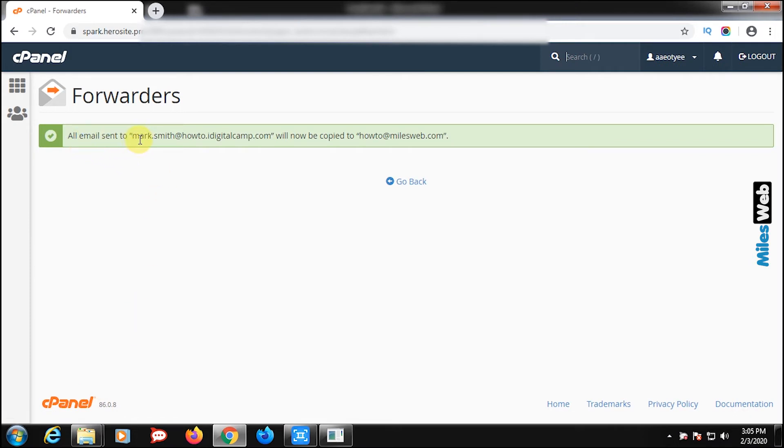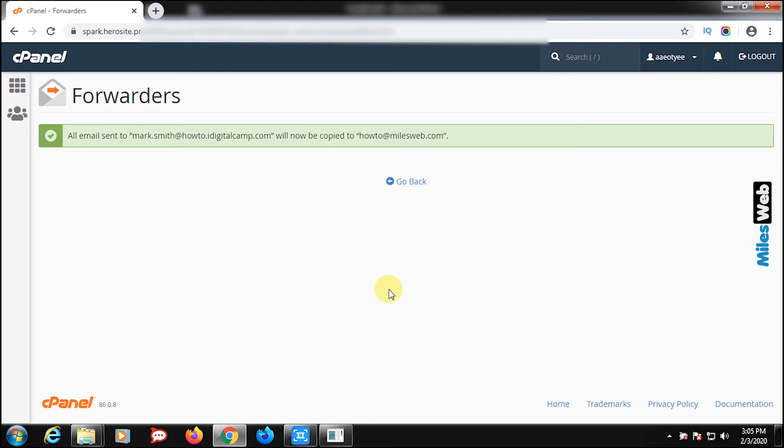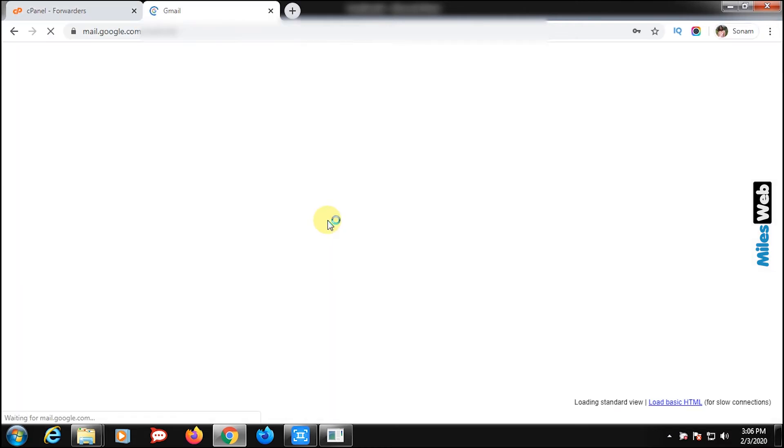So, emails sent to mark.smith at domain.com will be forwarded to howto at domain.com. Now, let's check it's working.